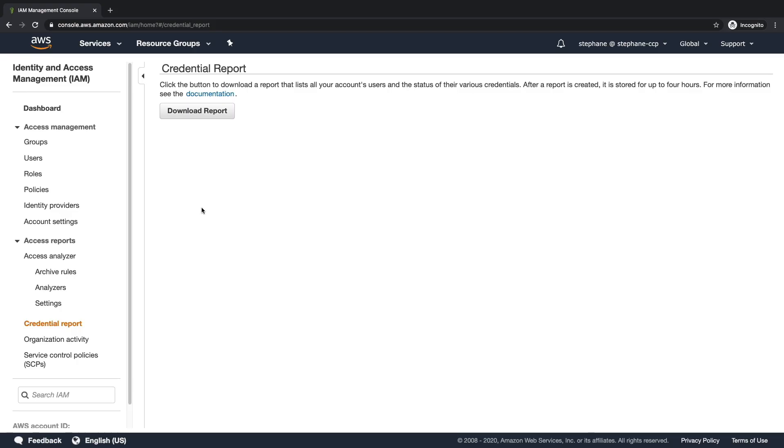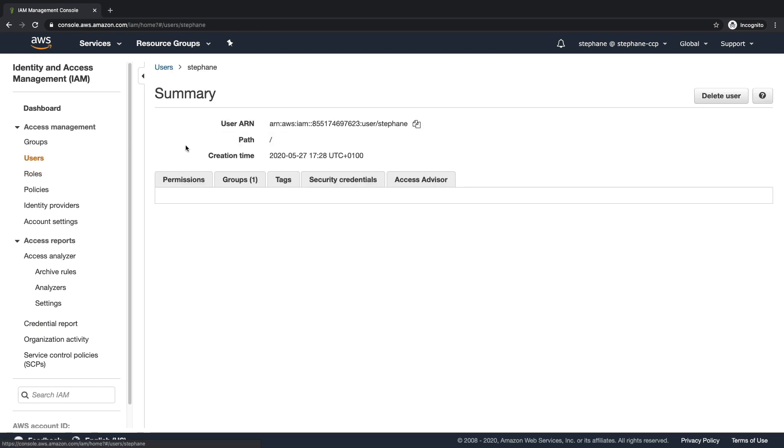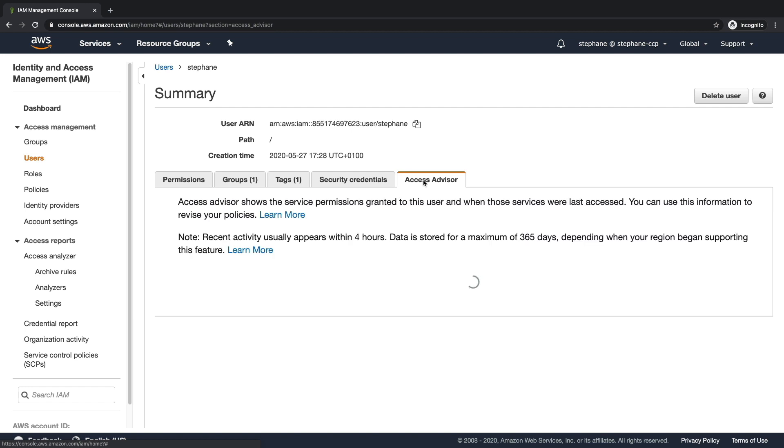Next, I want to look at IAM Access Advisor, so I'm going to click on my user. My user is Stefan, and on the right hand side, it says Access Advisor.